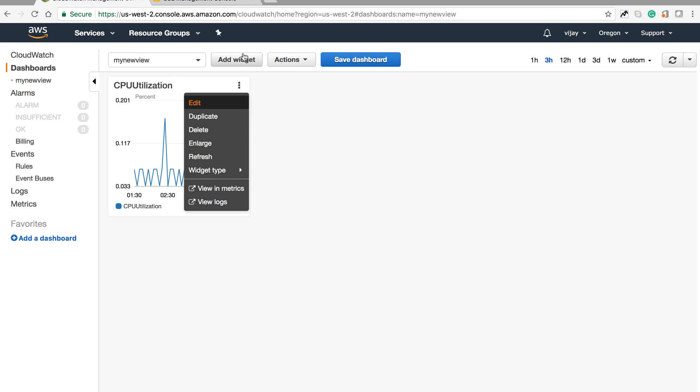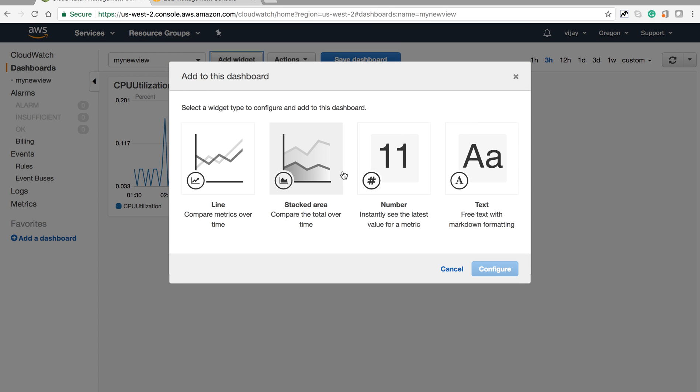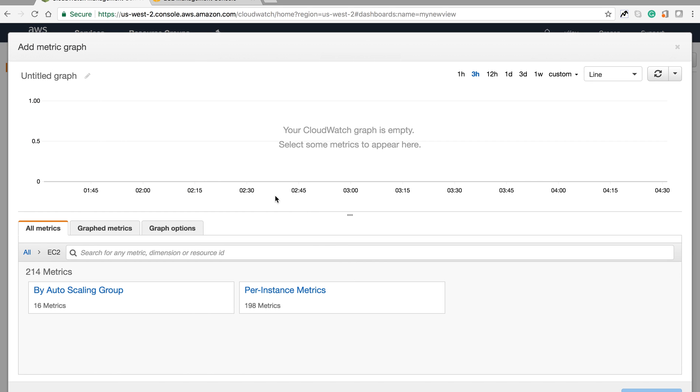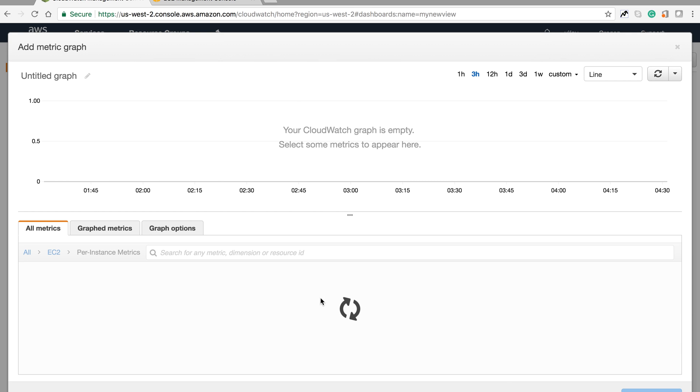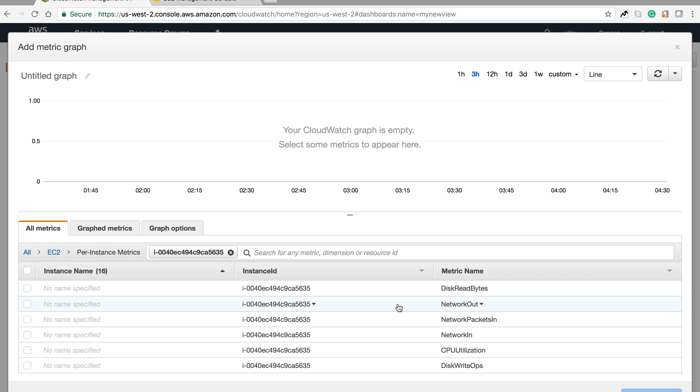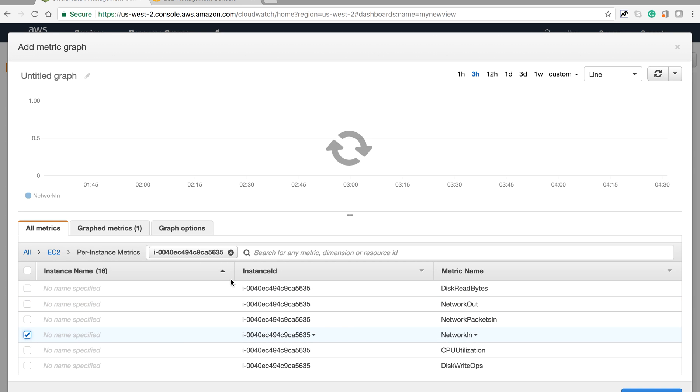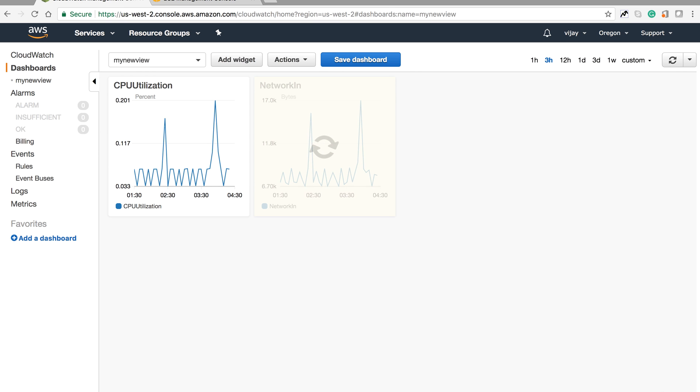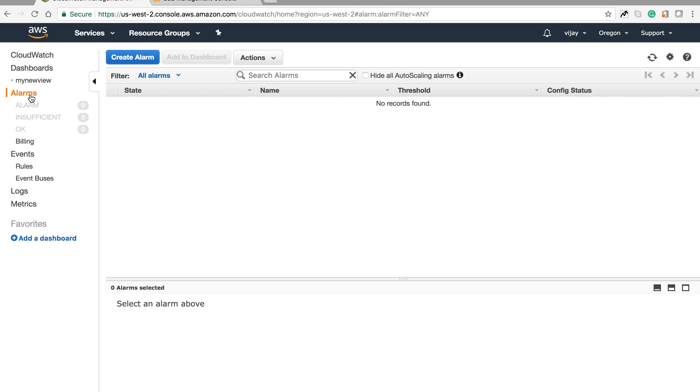You can monitor and change the name of your graph. Now you can save your dashboard and add more graphs for your particular EC2 instance or any other AWS component. I'm adding network in so we can see the difference.